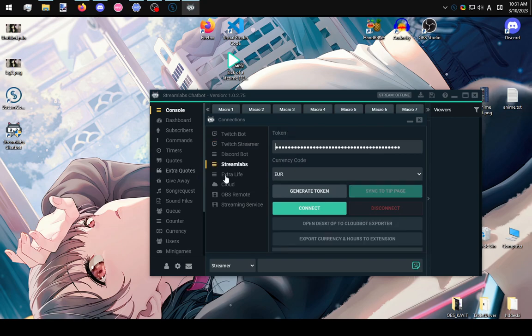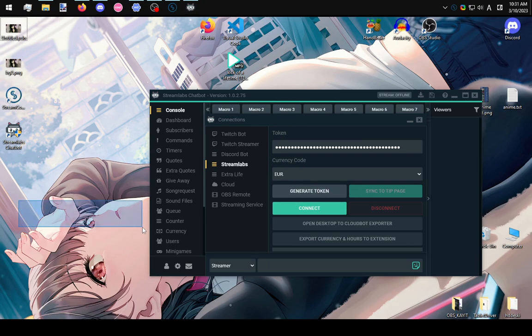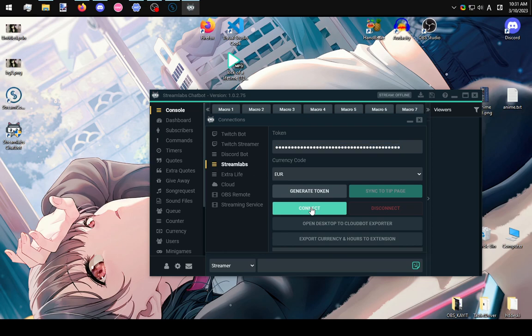On the Streamlabs one, click generate token and this is going to redirect you to some website where you can copy your token and paste this here and then connect.